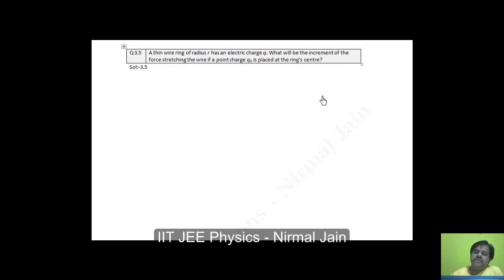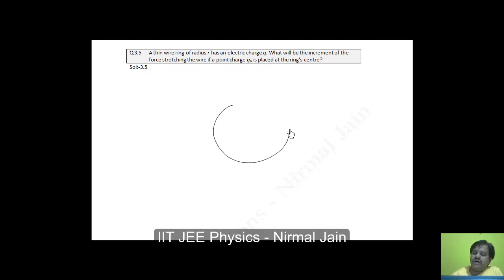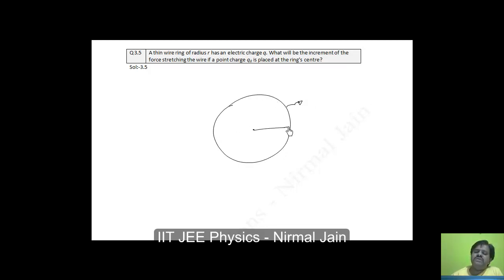In this lecture, we will be dealing with question 3.5 from Irodov, where we are told that a thin wire ring of radius r has an electric charge. There is a ring of some radius r having a charge q. They are asking what will be the increment of the tension force stretching the ring if a point charge q₀ is placed at the center of the ring.